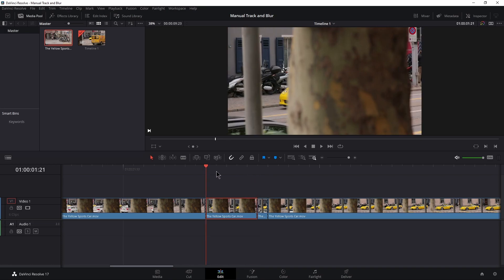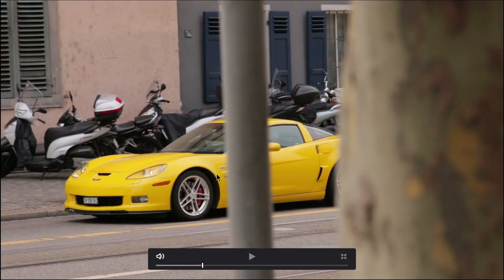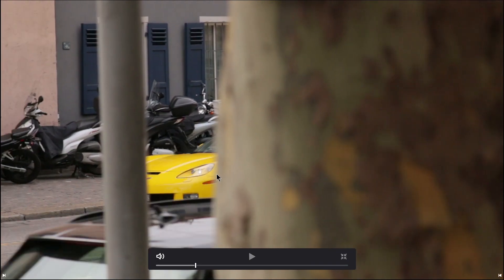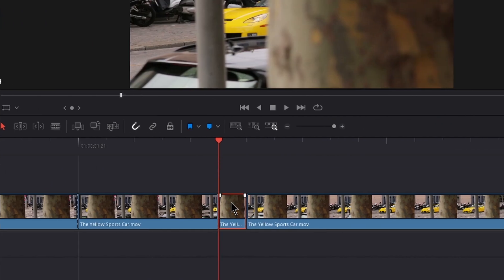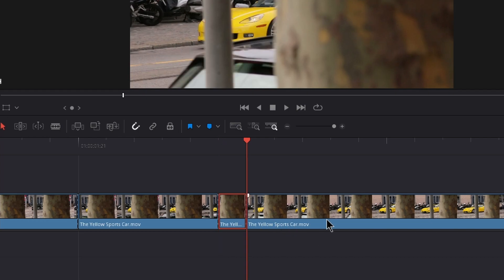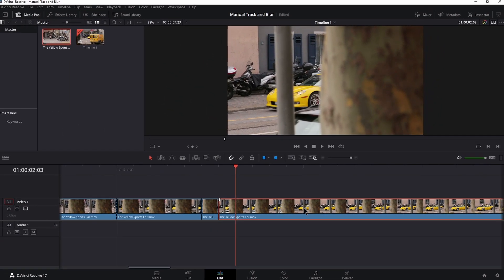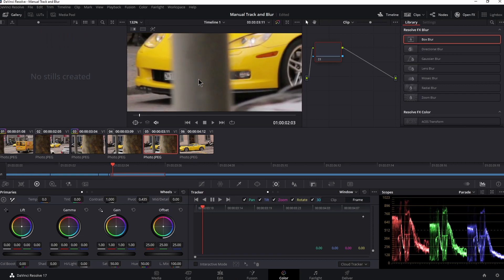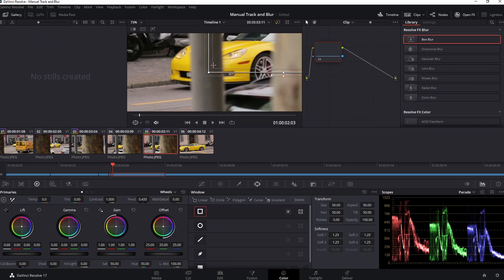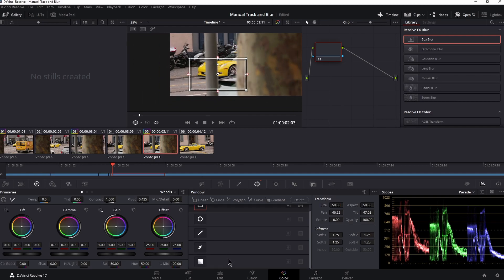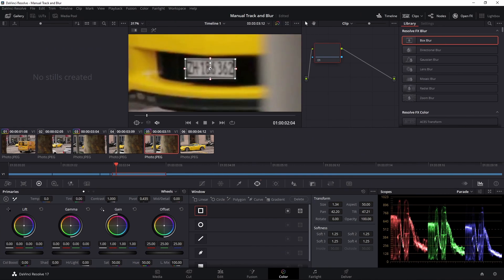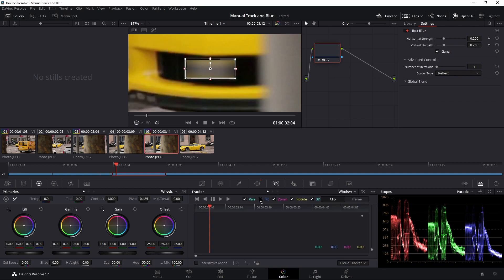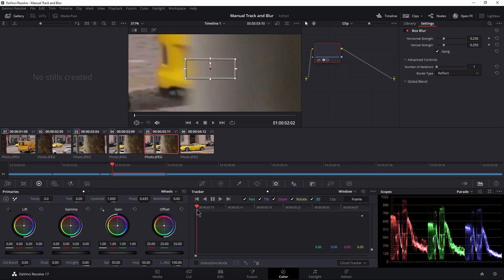That section tracks perfectly until we get to the pole where it disappears. On to the next clip — you can see right here it's already obscured by the pole so we don't need to blur that area. That's why we cut everything. Same exact stuff: back to color, back to our power window — in this case we'll start with the square, but you can use a circle or something else if needed. Size it down, add the box blur, head over to the tracker, switch to Frame, and pull the playhead back to where we want to start.